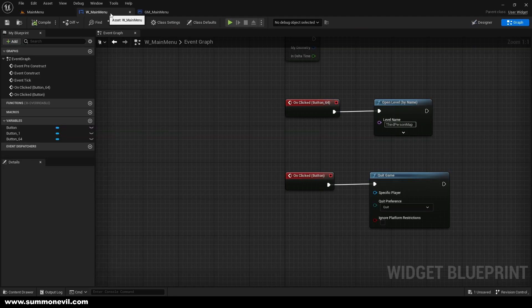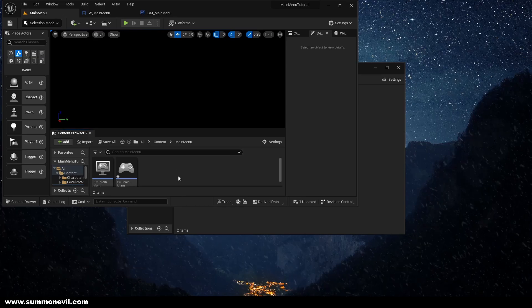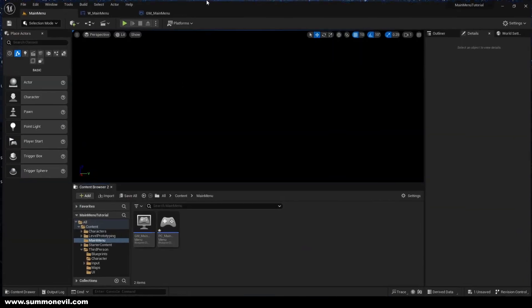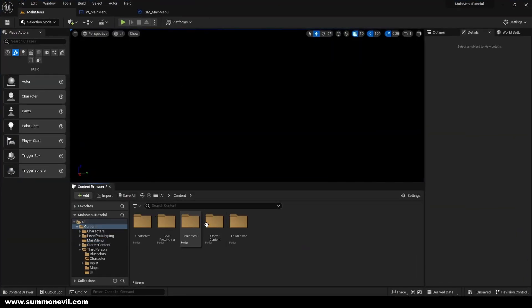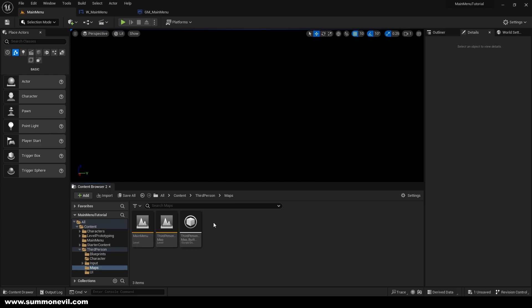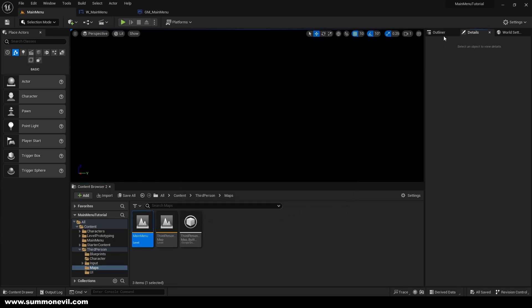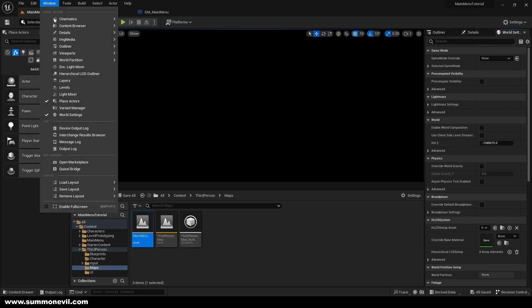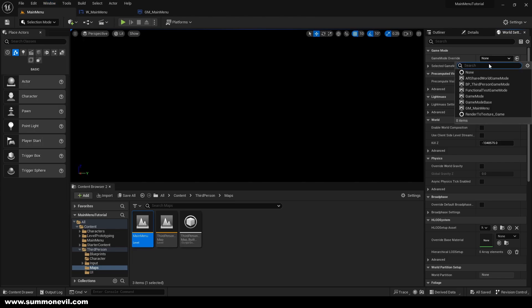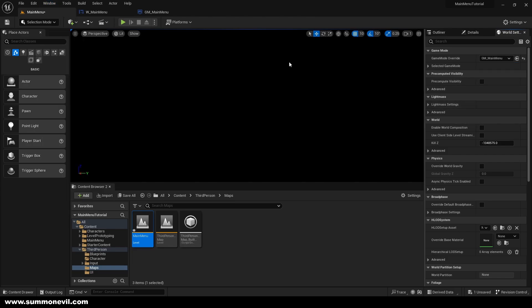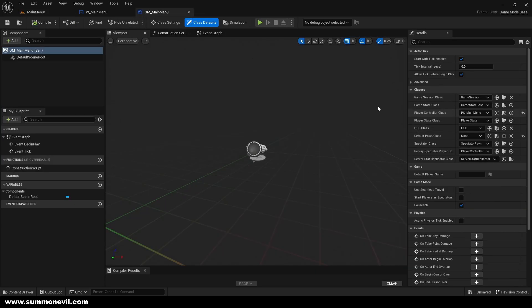We will also go to the main menu level — it was in the third person maps folder. Open World Settings (if you don't have them, go to Window and open World Settings), then set the Game Mode Override to GM Main Menu so it uses our PC Main Menu player controller.